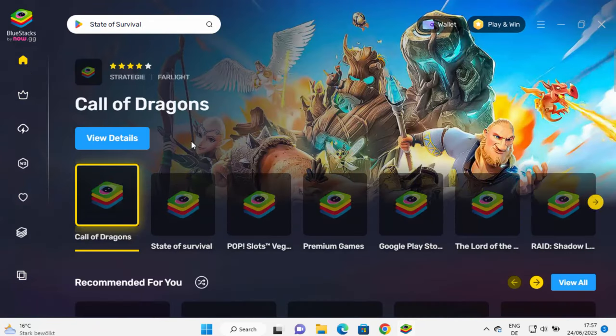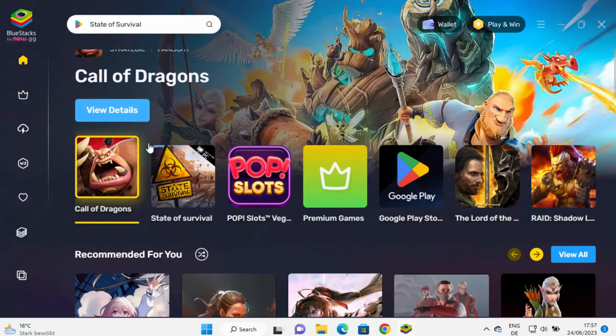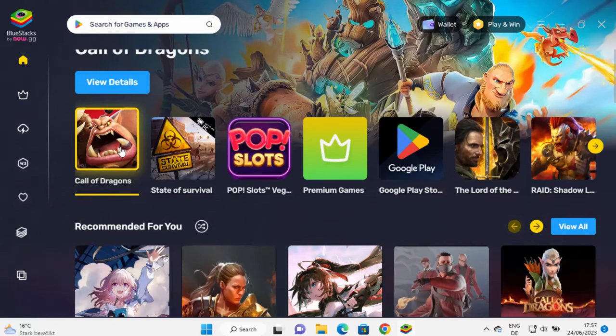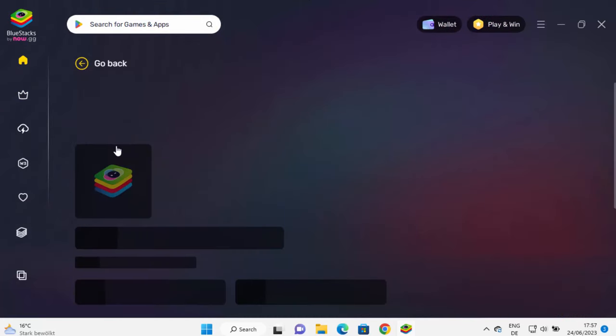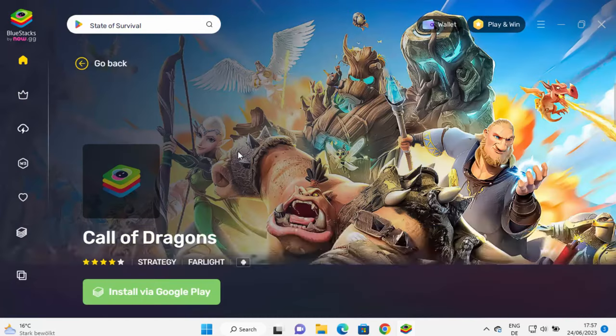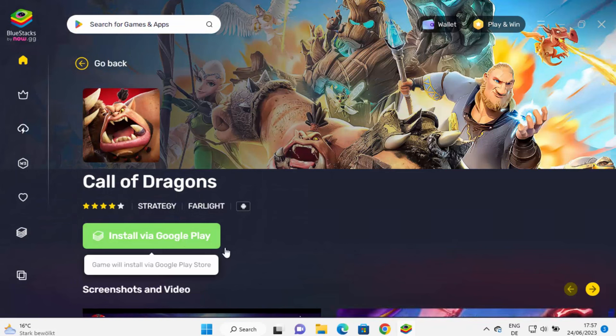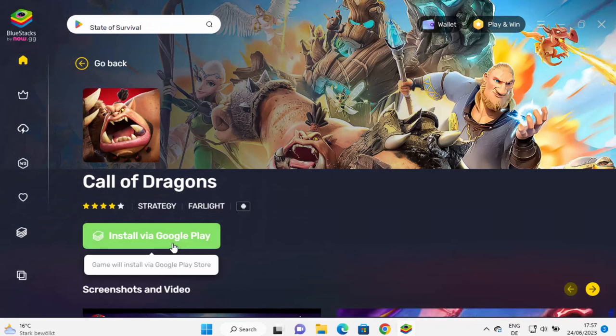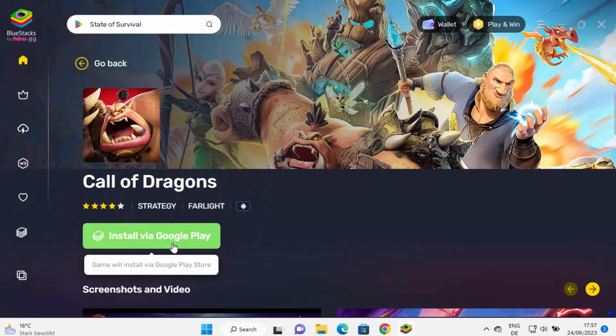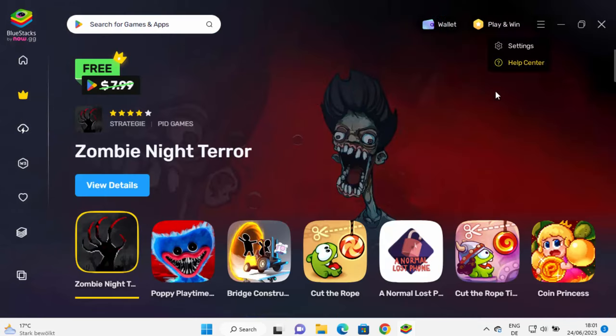For example, Call of Dragon, I can click on this option and then install via Google Play. If you want to install any app via Google Play, you need to sign into the Google Play store.